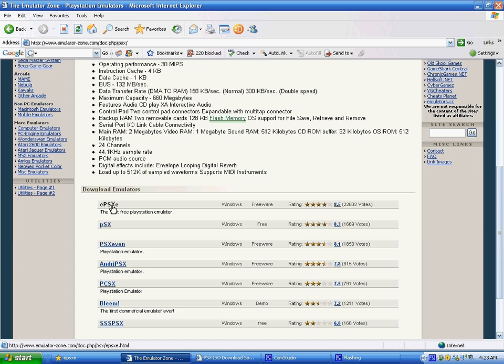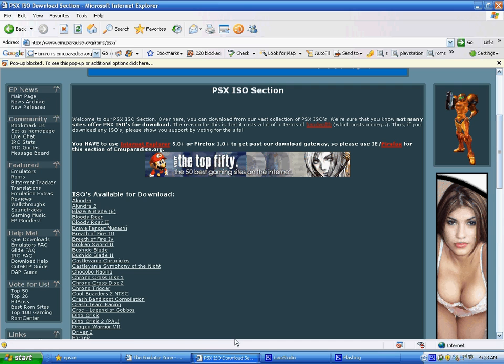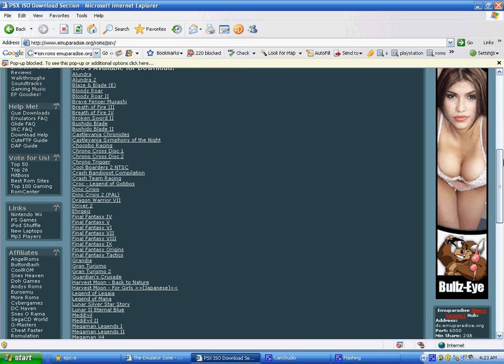Then you'll go to emuparadise.org, ROMs and PA, and then you'll go in the side, ROMs, then go down, scroll down, and you'll see PlayStation. Click it in, you'll see your game, and start downloading. Then, in that case, when you've got all your files, you'll open ePSXe.